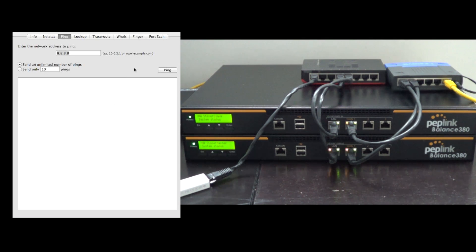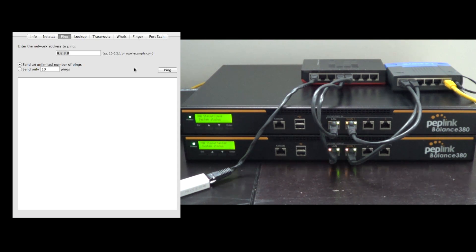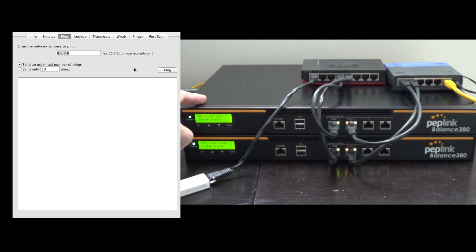Hello, this is Kevin with 3G Store, and today we're going to be taking a look at High Availability Mode on the PEPLINK routers. This is also known as VRRP, or Virtual Router Redundancy Protocol.